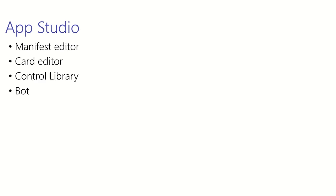App Studio is composed of four main portions. The portion that we'll be focusing on the most today is the manifest editor. It also has things like the Card Editor, Control Library and a bot to help you with building your app. Now let's dive into how you can use App Studio to create your app package.